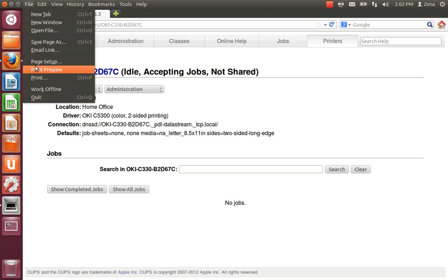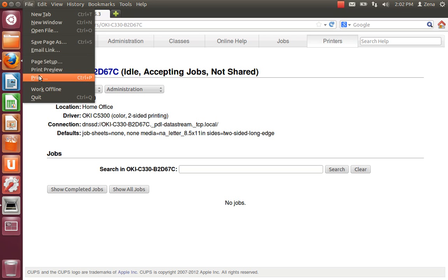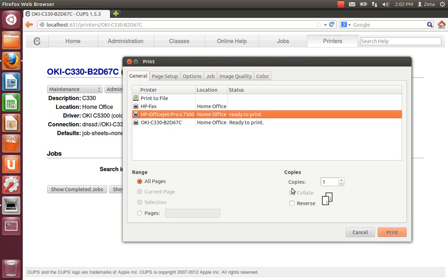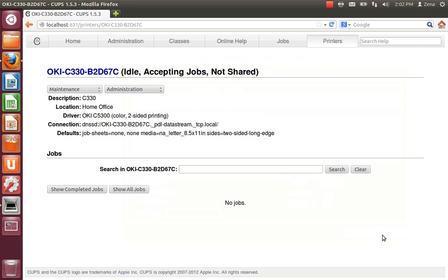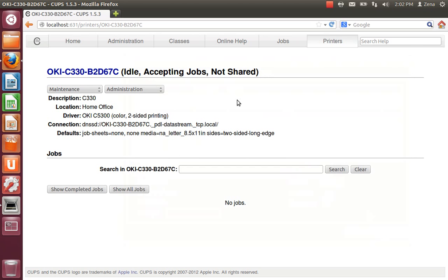And I'm going to do it again with the LaserJet. The OfficeJet Pro. Which is the default right now. But I'll switch that later. I'm going to hit print. That one's coming on too.